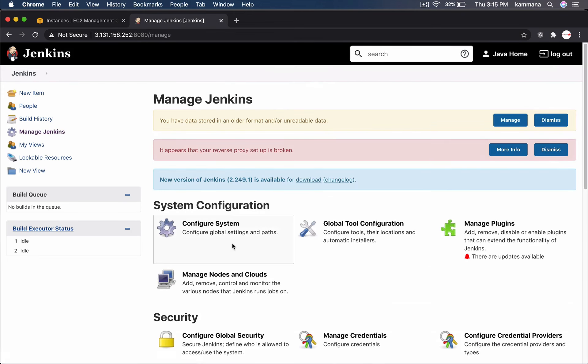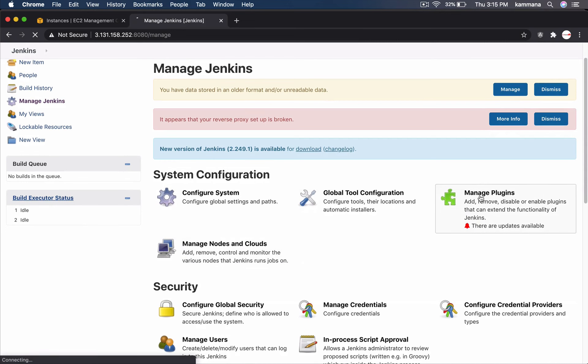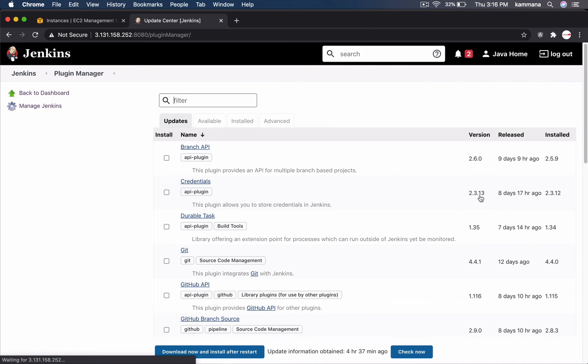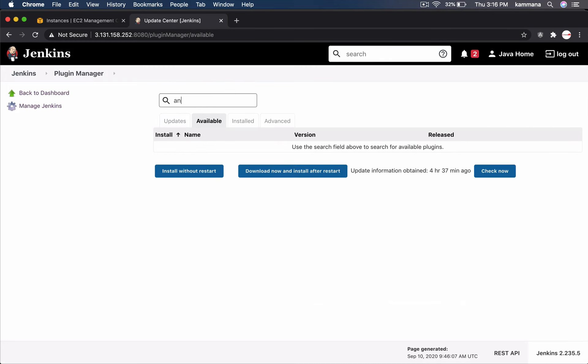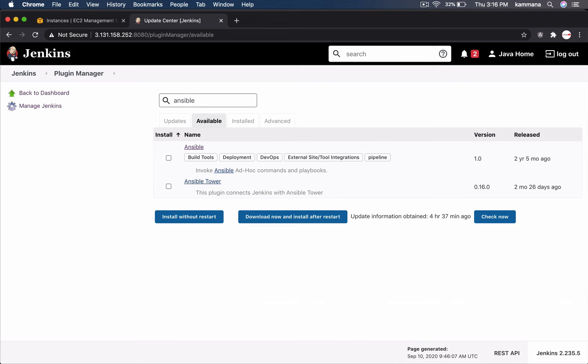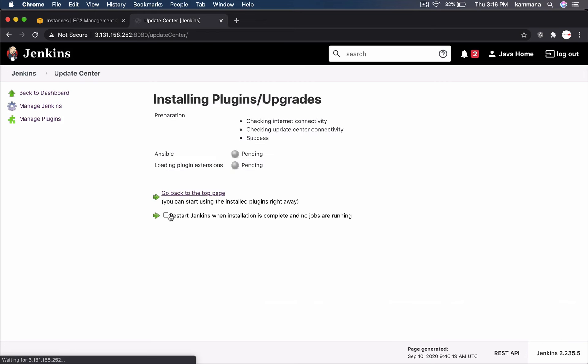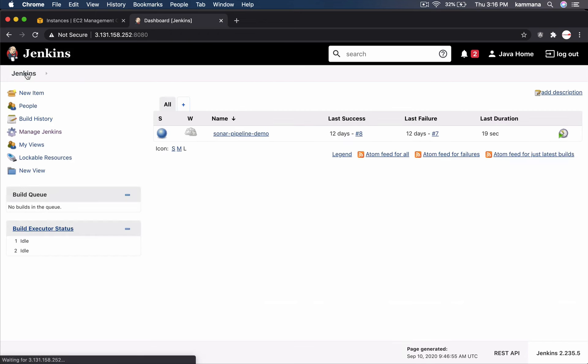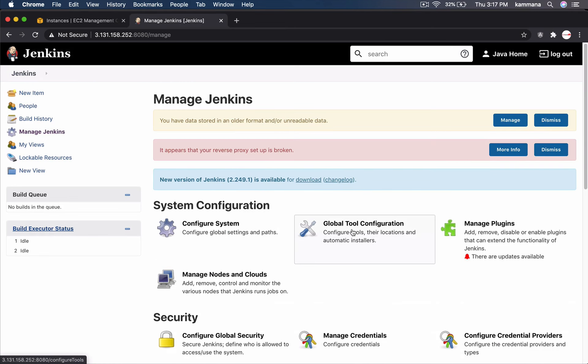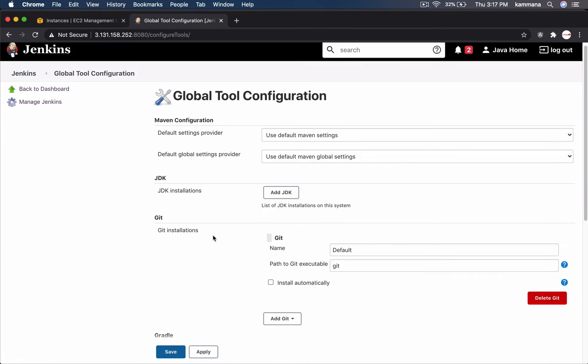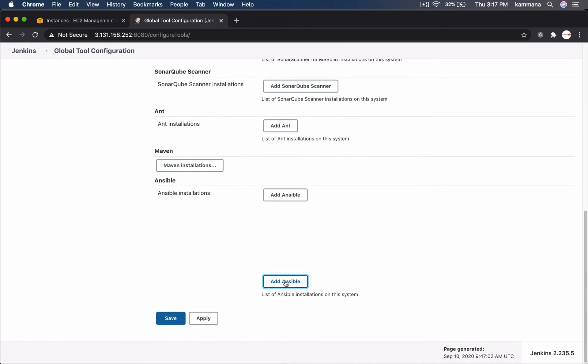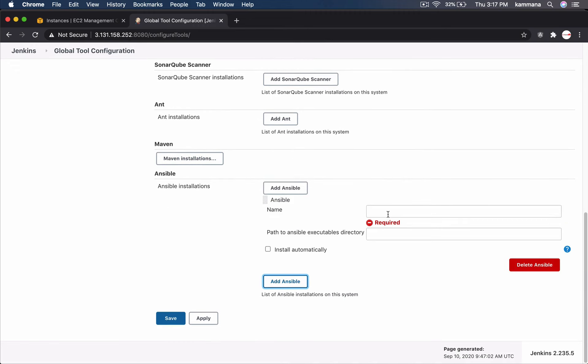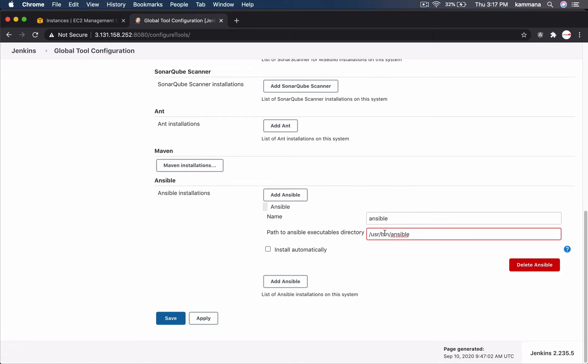Let's again go to Manage Jenkins. Manage plugins and install Ansible. Click on Available. Select Ansible. Click install without restart. Ansible got installed. Let's go back. Manage Jenkins. Global tool configuration. Ansible installations. Add, let's give a name and path to Ansible executable directory. We should not include command in the path. We should only provide the folder where that executable is present. So this could be any meaningful name. Save it.